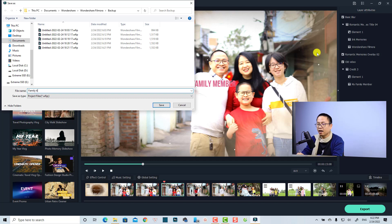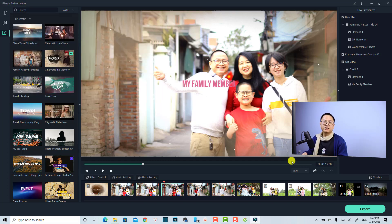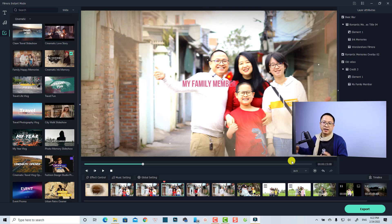I'm going to save this project and give it a name — 'Family Time' — and then save it. The last thing you'll want to do is export the project to get the final result.